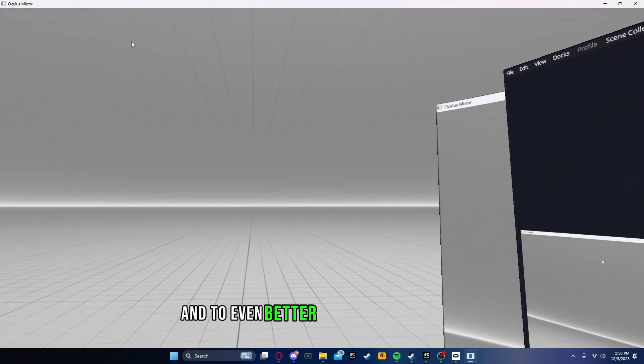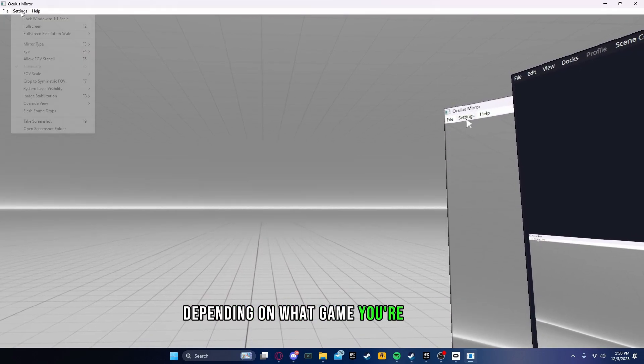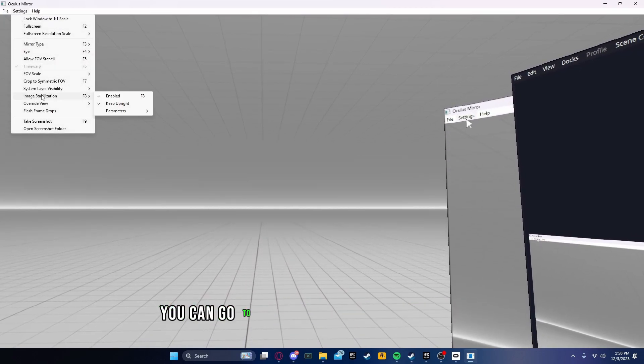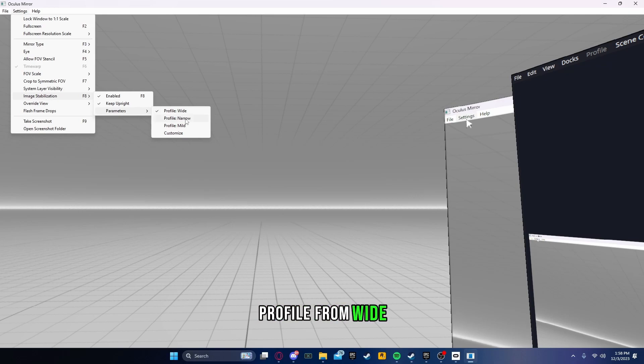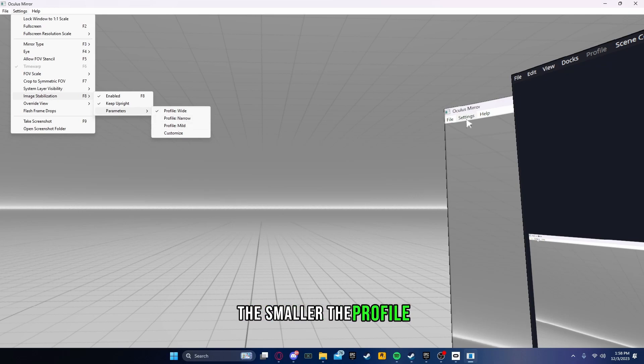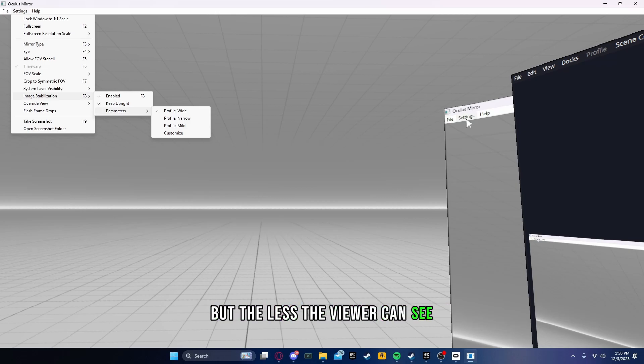To even better stabilize your image, depending on what game you're playing, you can go to Image Stabilization, Parameters. You can change the profile from Wide, Narrow, and Mild. Keep in mind, the smaller the profile, the more stabilized your footage is, but the less the viewer can see.